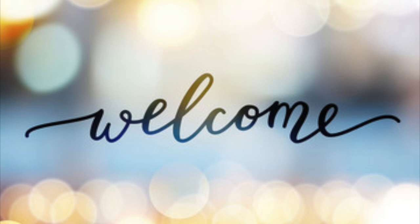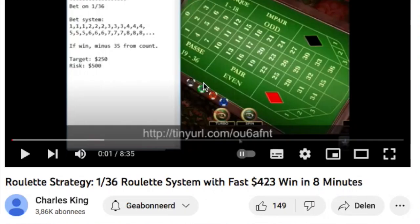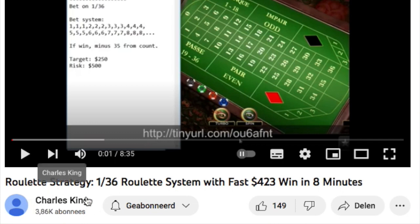Welcome to my new video. I apologize for my bad English. In this video I will test another roulette strategy, another roulette system, another roulette algorithm. This one is from Charles King: roulette strategy 136, a roulette system claiming a fast 423 win in 8 minutes.